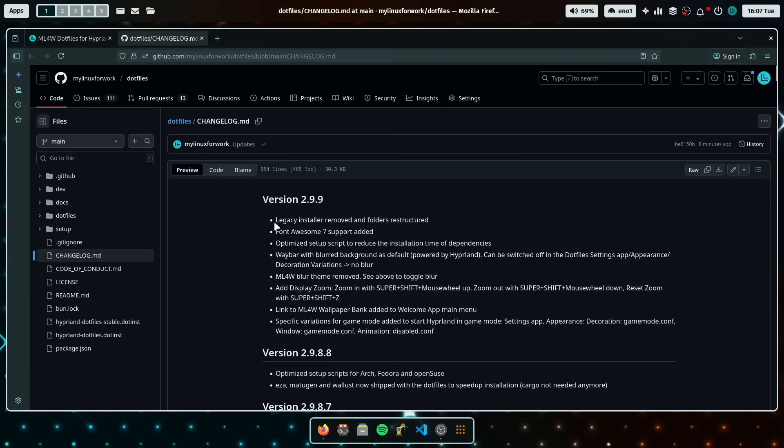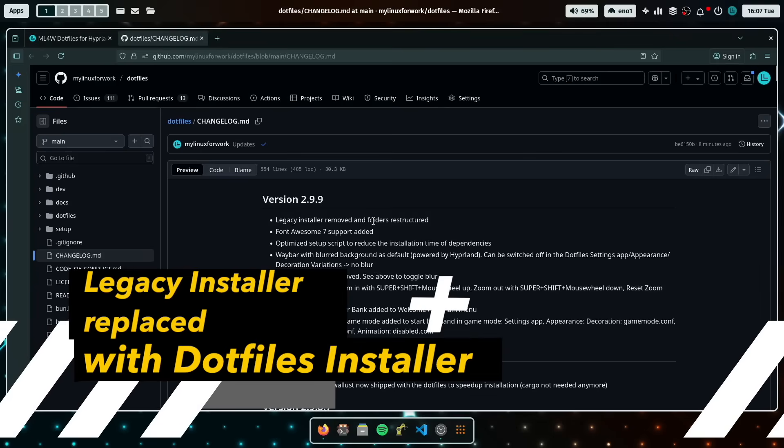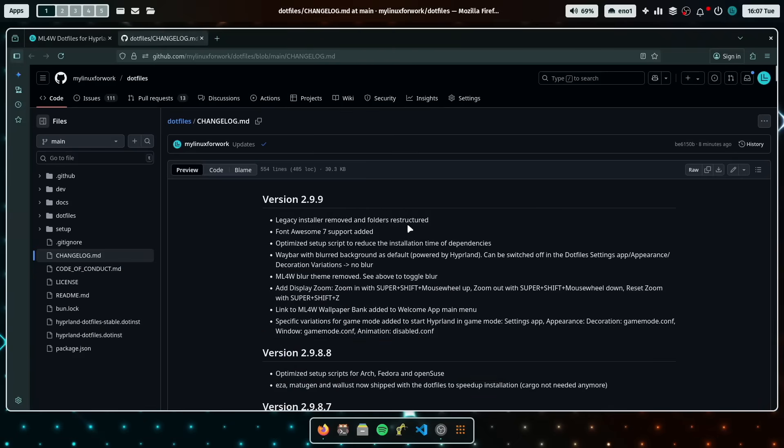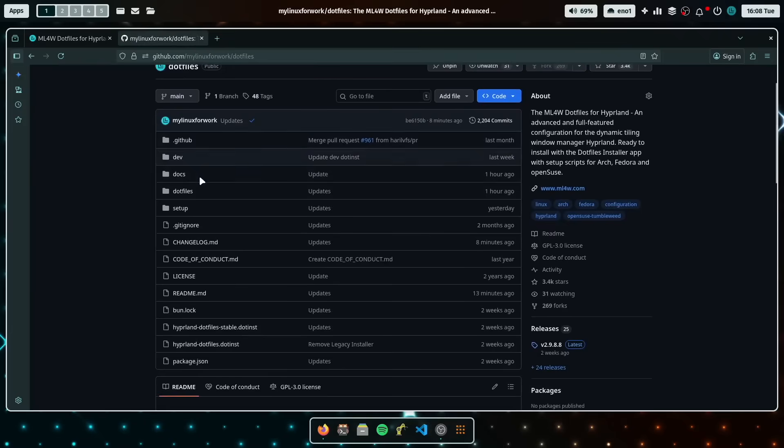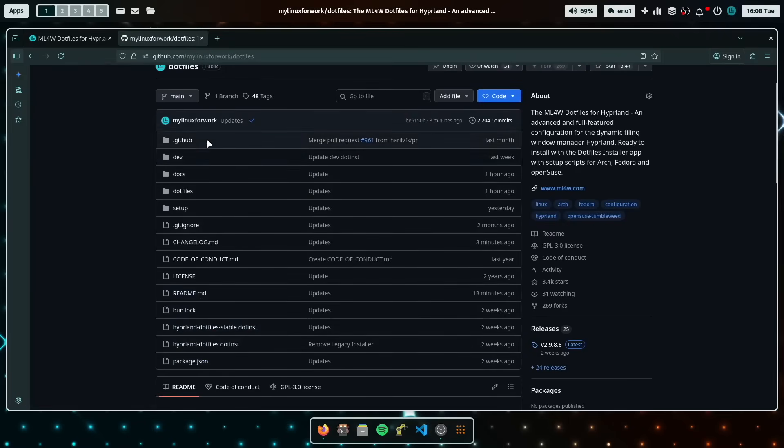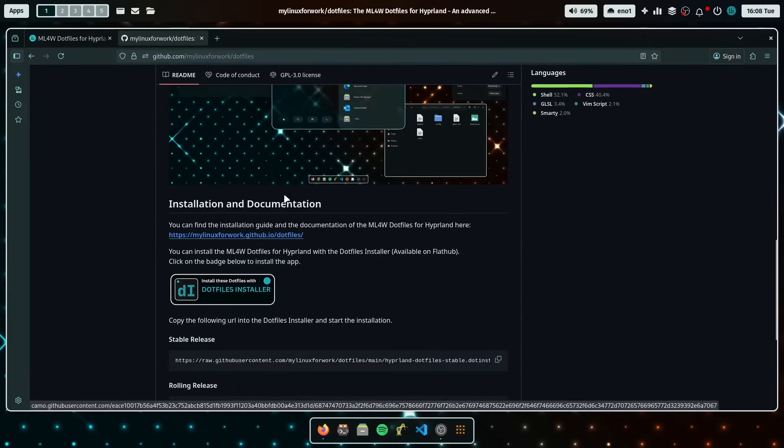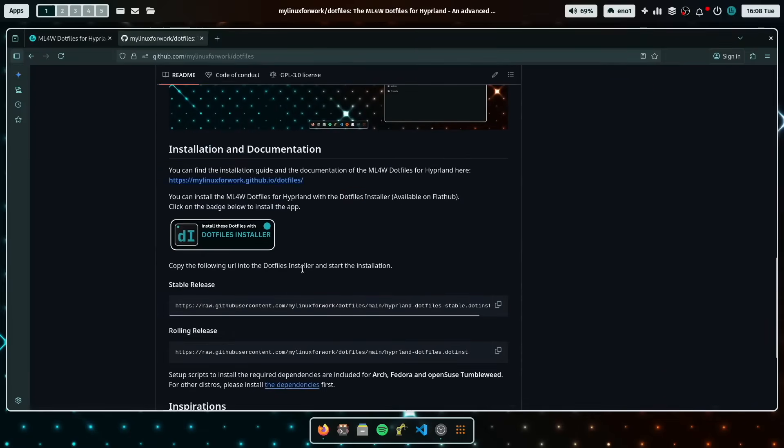The first one is that the legacy installer has been removed completely from the folders of the project. So when you click here on code, you see that it's very lean now because the complete folder that holds hundreds of files of the former installation script has been removed because the new way to install the dotfiles is the dotfiles installer.